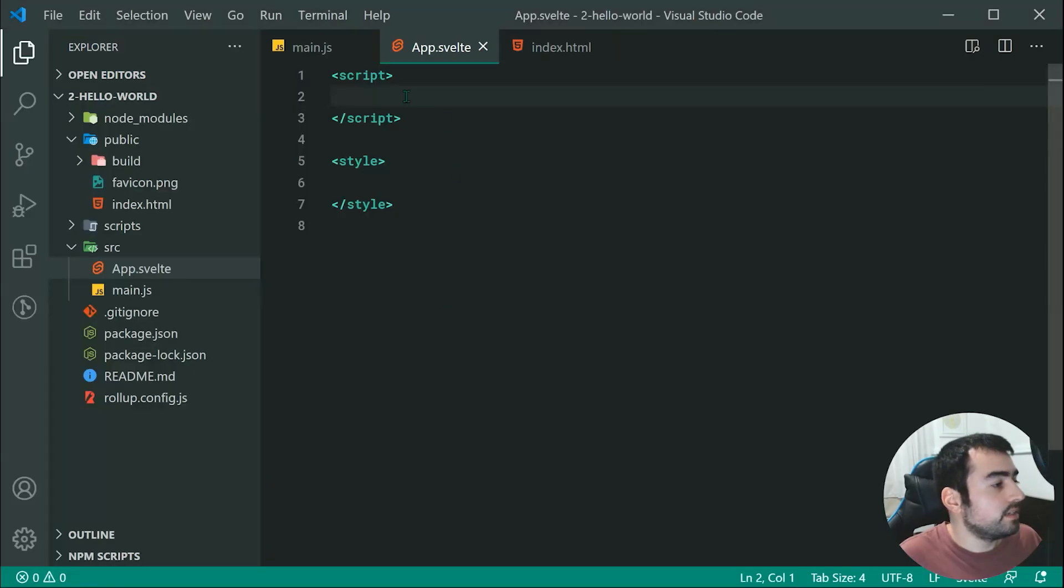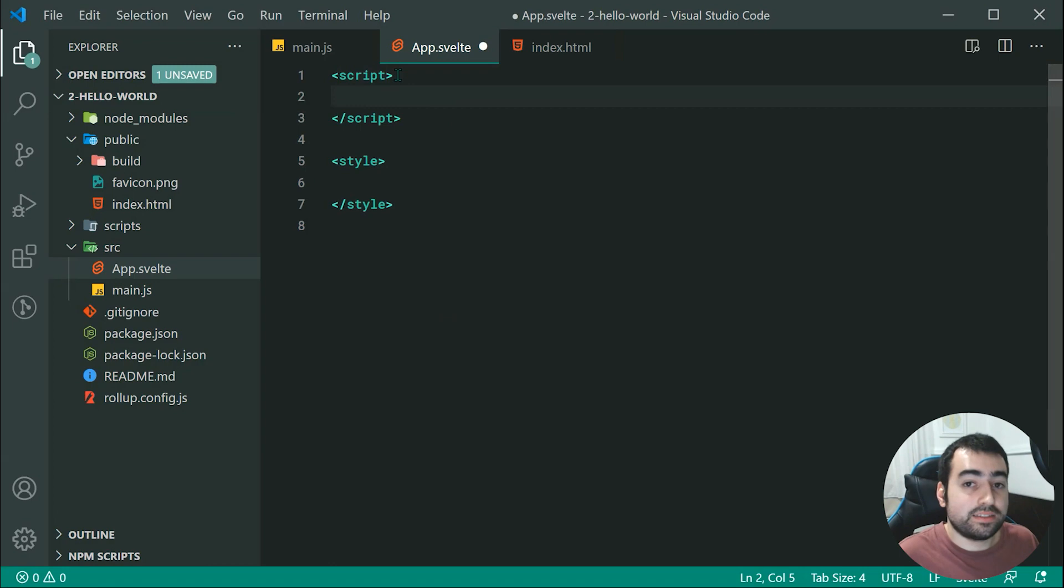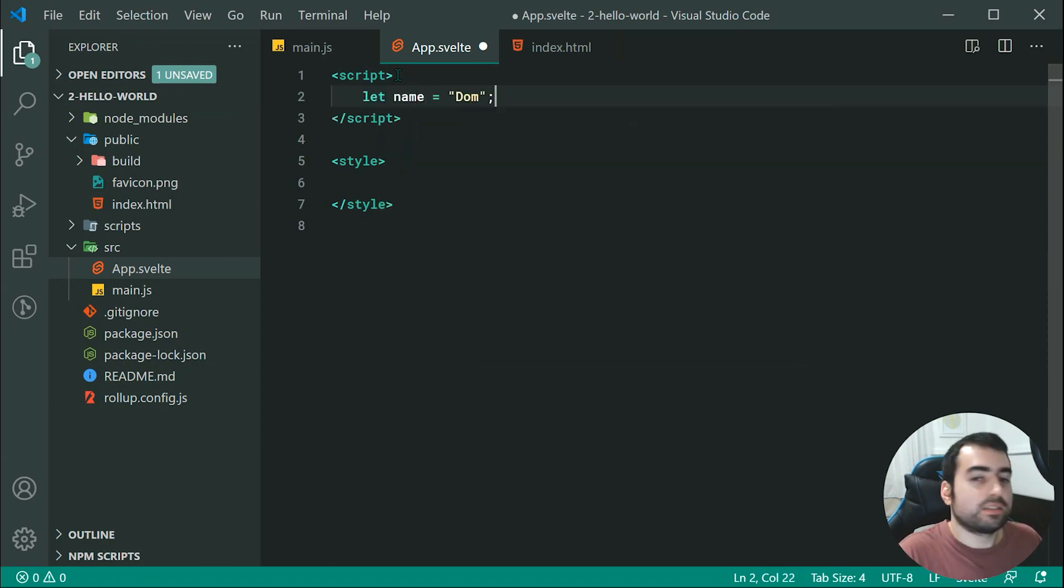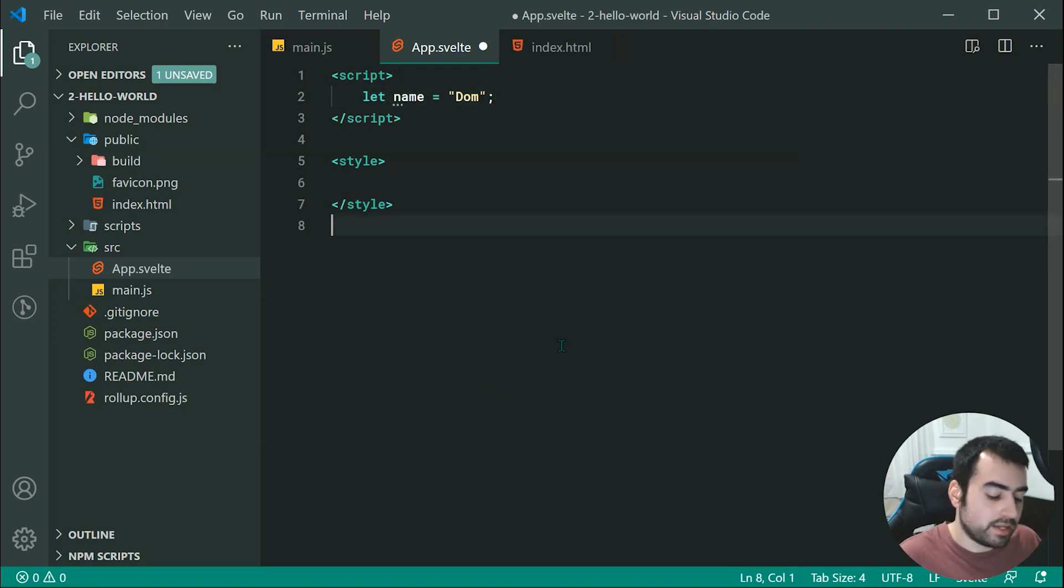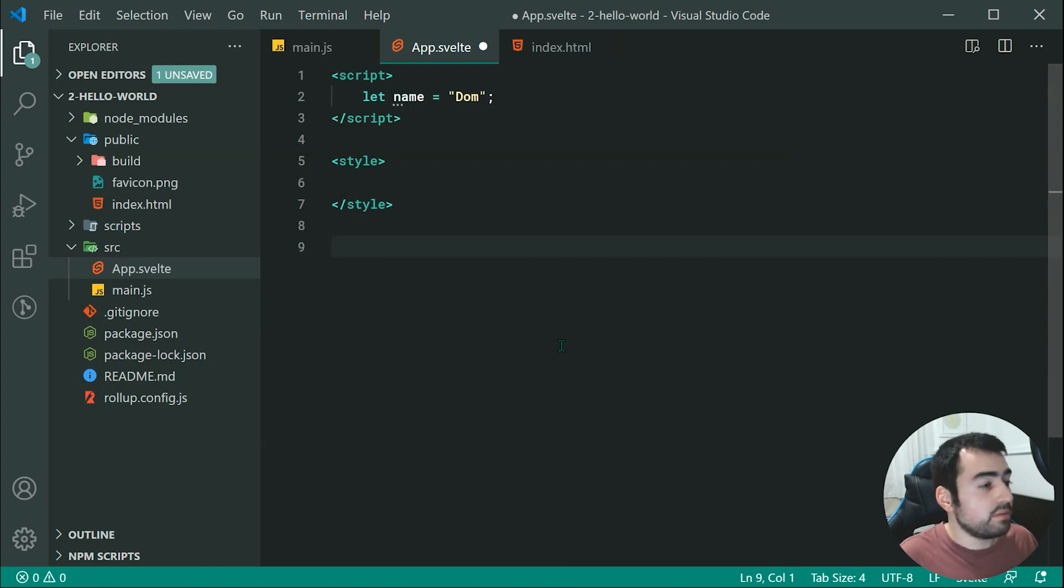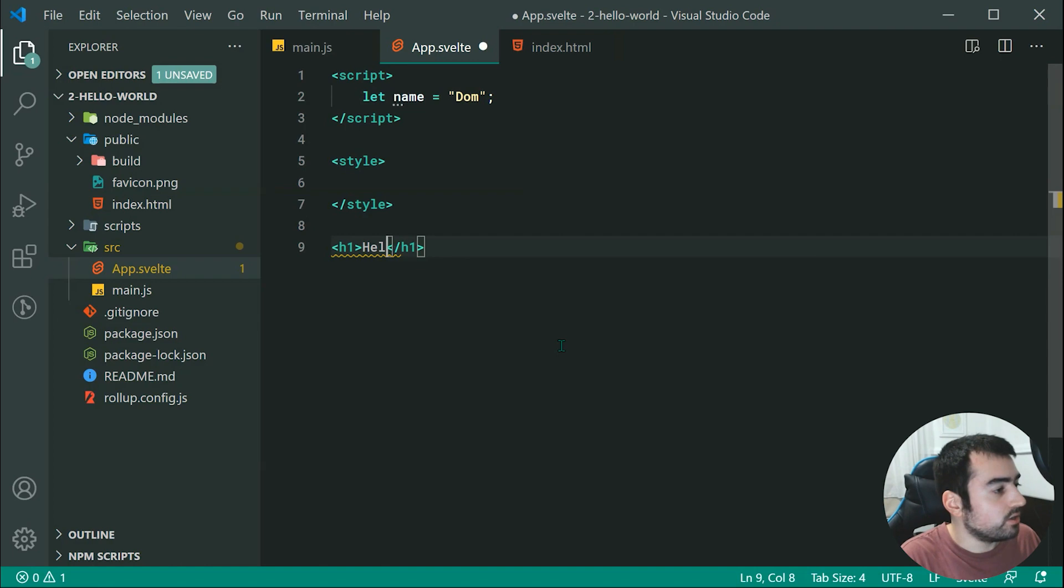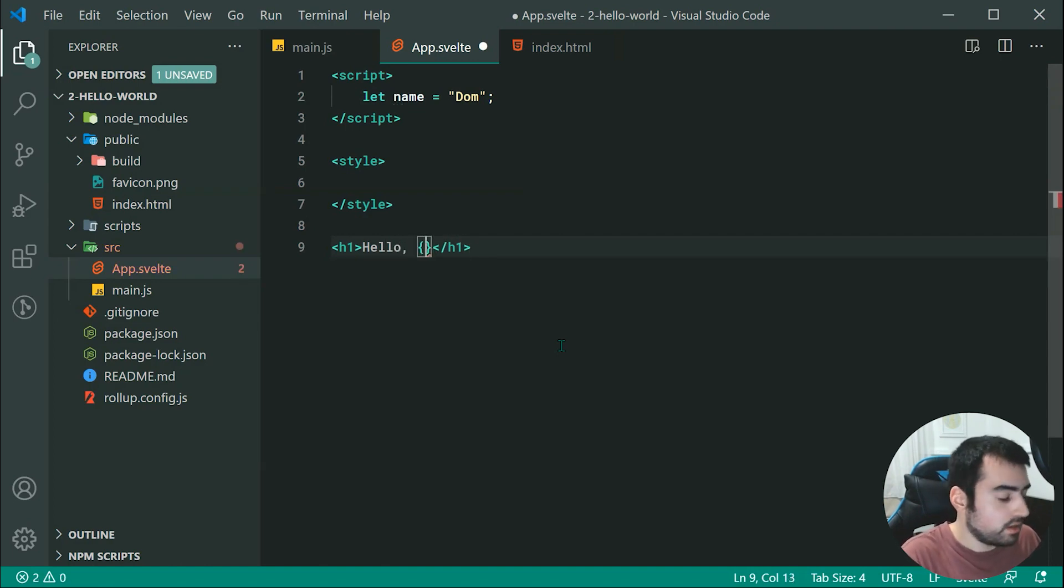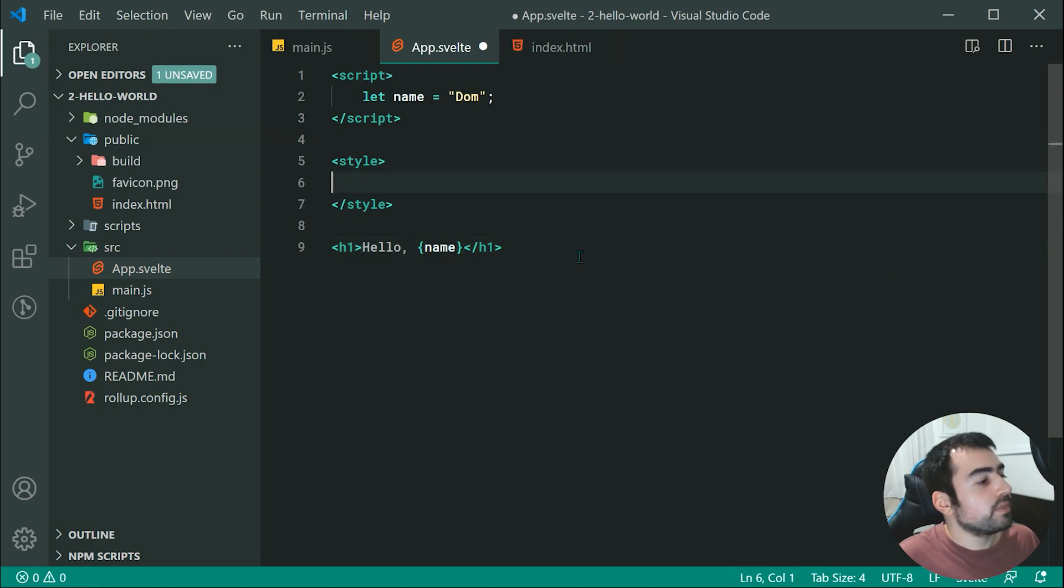Okay, so let's go back inside here, and we're going to begin by declaring a variable right up here for our Hello World example. So we can say let name is equal to Dom, just to say my name is Dom. Okay, so now going inside the HTML, we can reference the name variable by simply saying h1, and we can say hello, then using curly braces, we can pass through name right inside here.